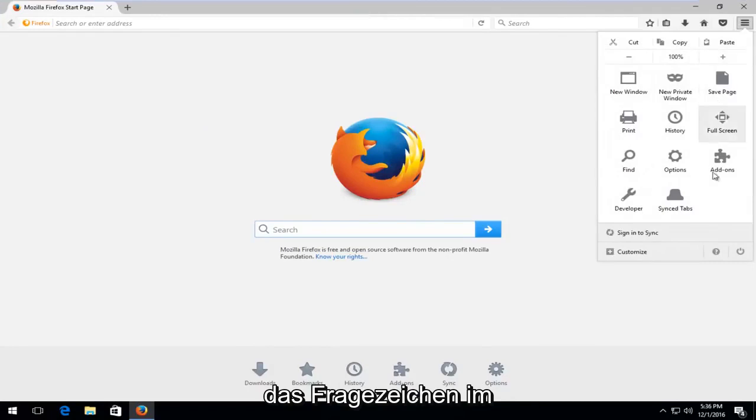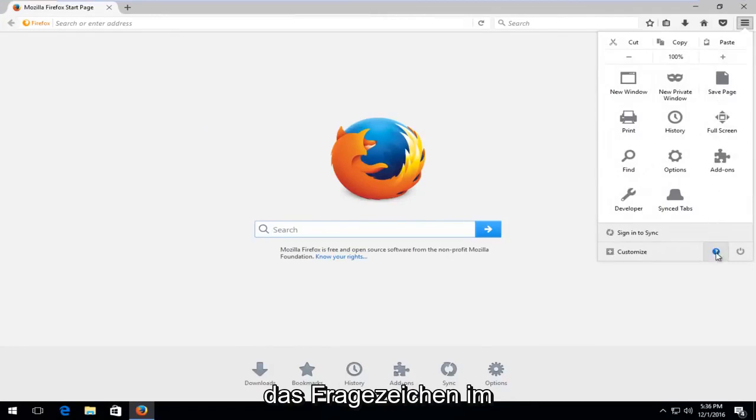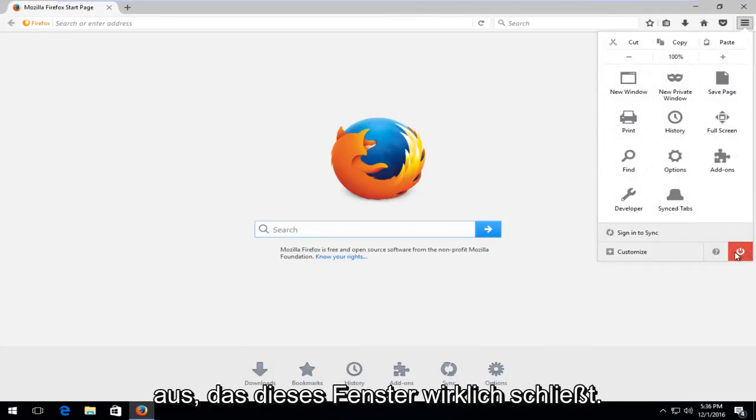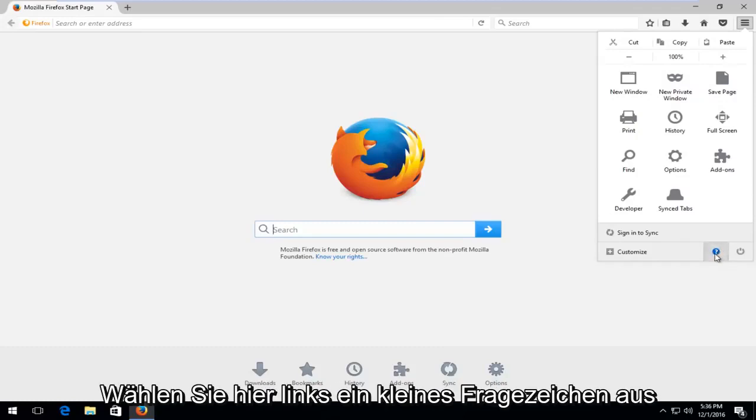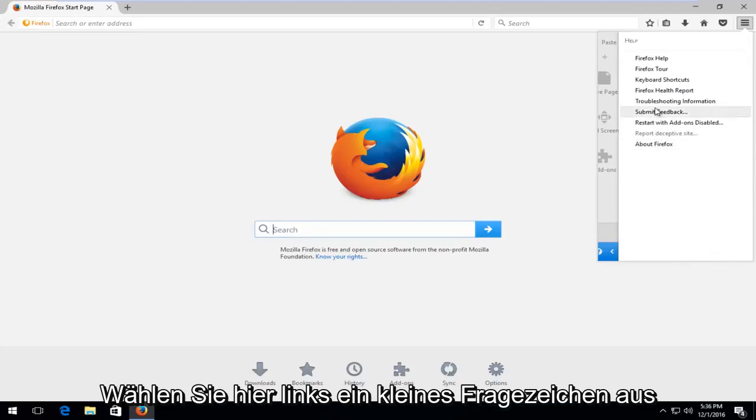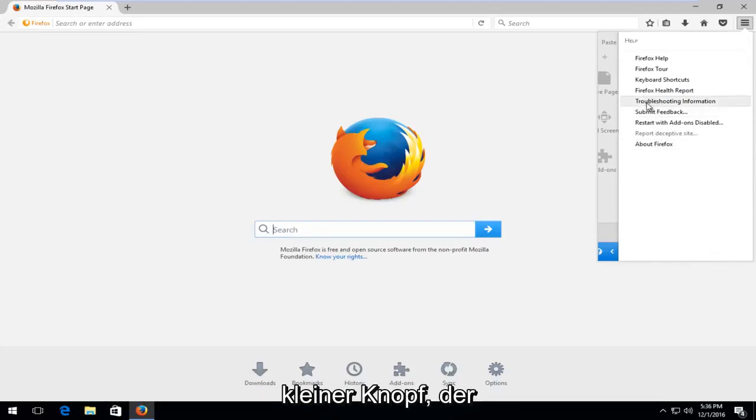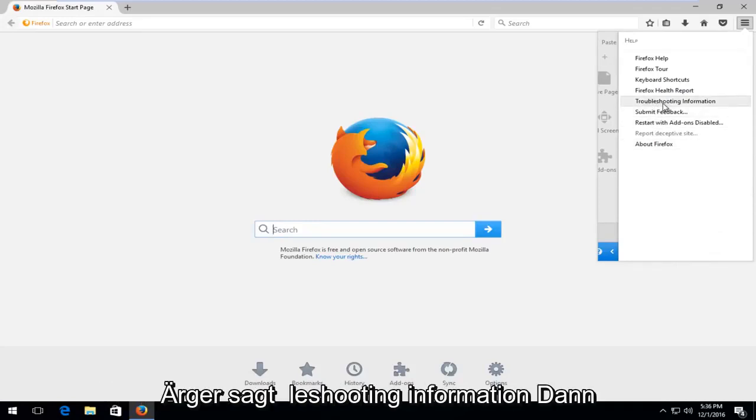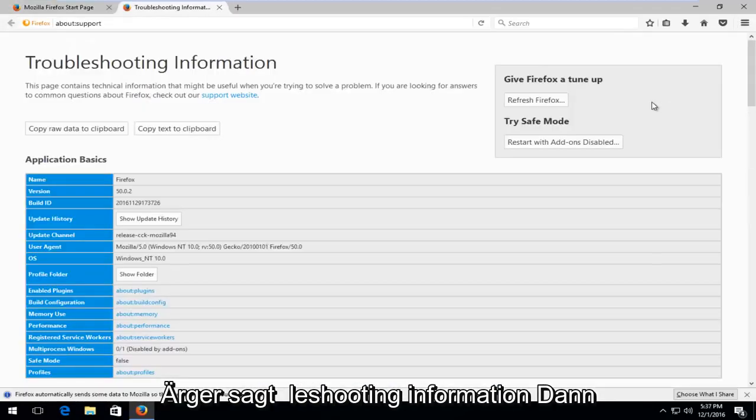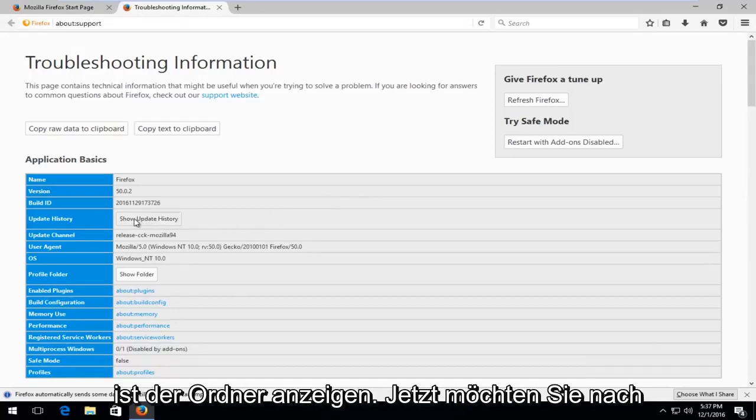You want to select the question mark in the circle at the bottom here, right next to the power off symbol. Select the little question mark here, then left click on the button that says Troubleshooting Information. Then you want to left click on this button that says Show Folder.